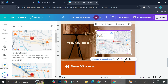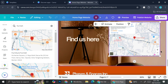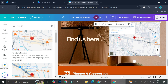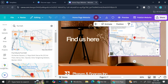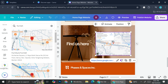Once the map is inserted, I can adjust the size of the map. I can also click the plus sign to zoom in and the minus sign to zoom out, which is going to be very helpful. Now I have Google Maps added into my website.